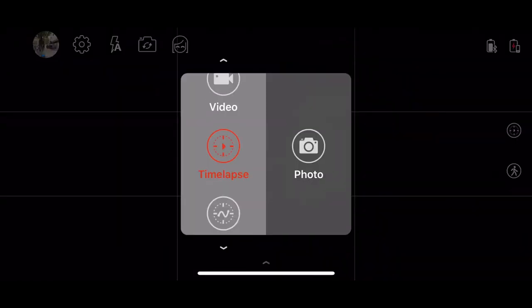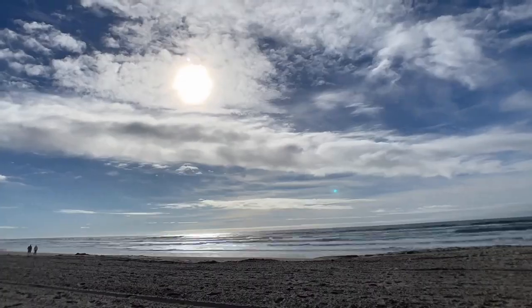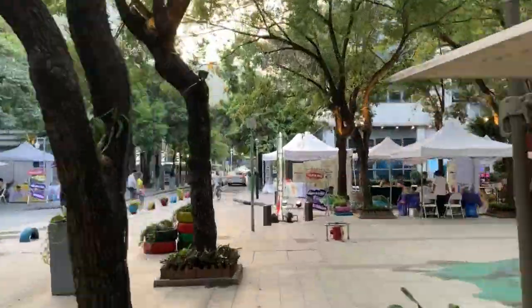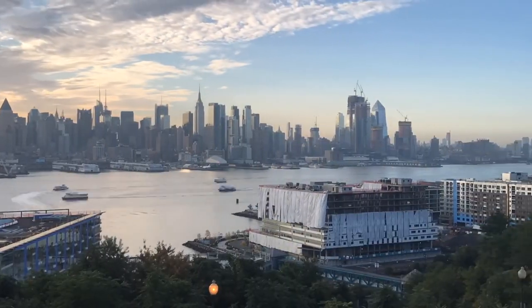Snopa Atom provides three time-lapse modes: stationary time-lapse, hyper time-lapse, and motion time-lapse.